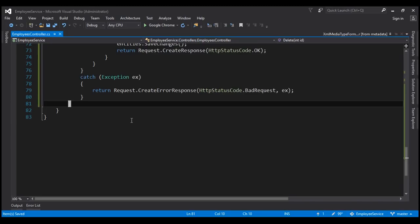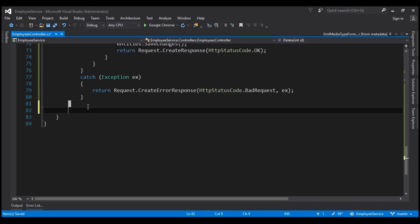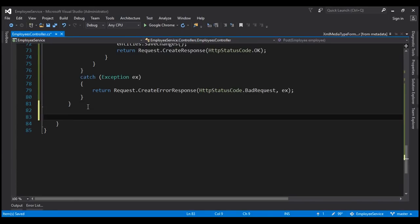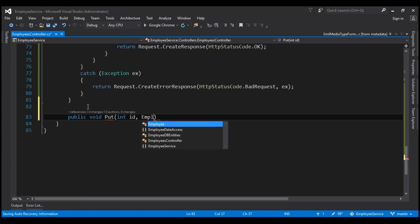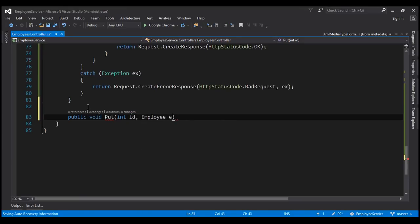Within our employees controller, let's include a method for PUT. This method is going to be public, return type void, and the name of the method is PUT. This method is going to have two input parameters: the ID of the employee whose details we want to update, and the employee object with which we want to update.